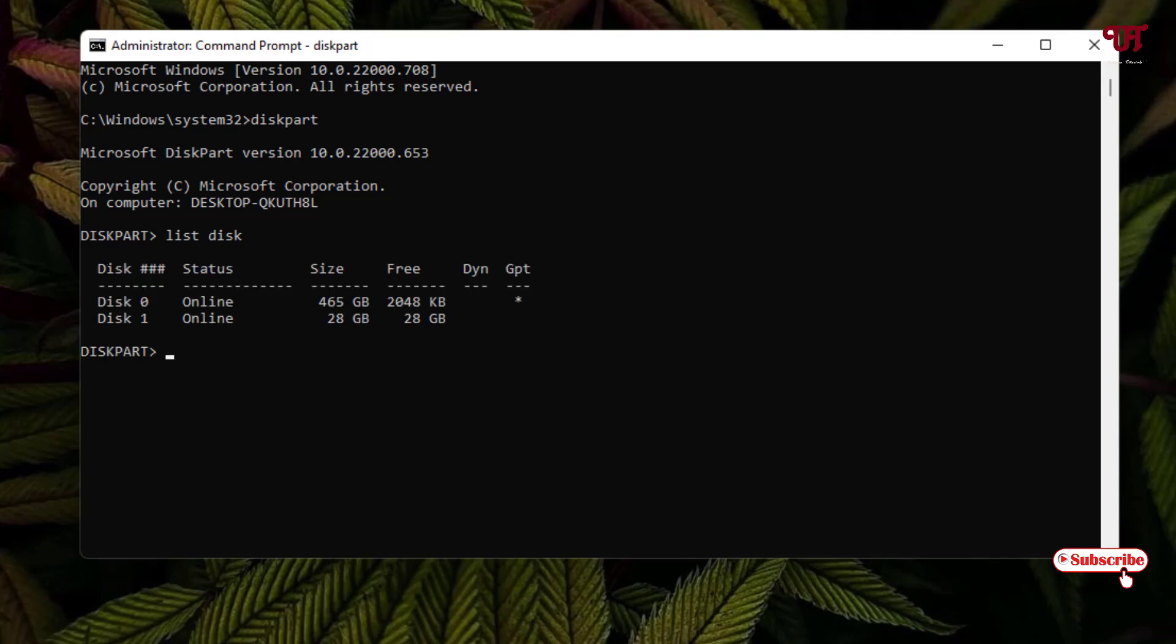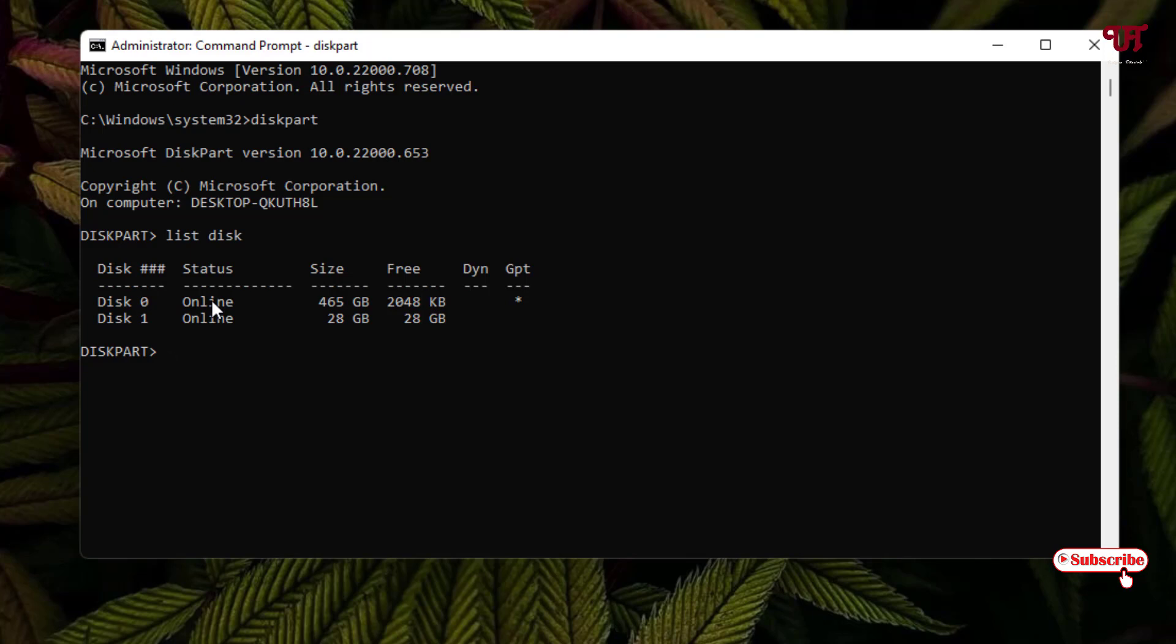Here you can see it's listing two drives. The first one is my computer's hard disk drive and the second one is my USB drive or USB pen drive. The third step: you need to type 'select disk' and the number. In my case it's disk 1. If you see your pen drive on disk 2 or disk 3, just select that number. In my case it's disk 1. Hit enter. Now my USB drive has been selected.